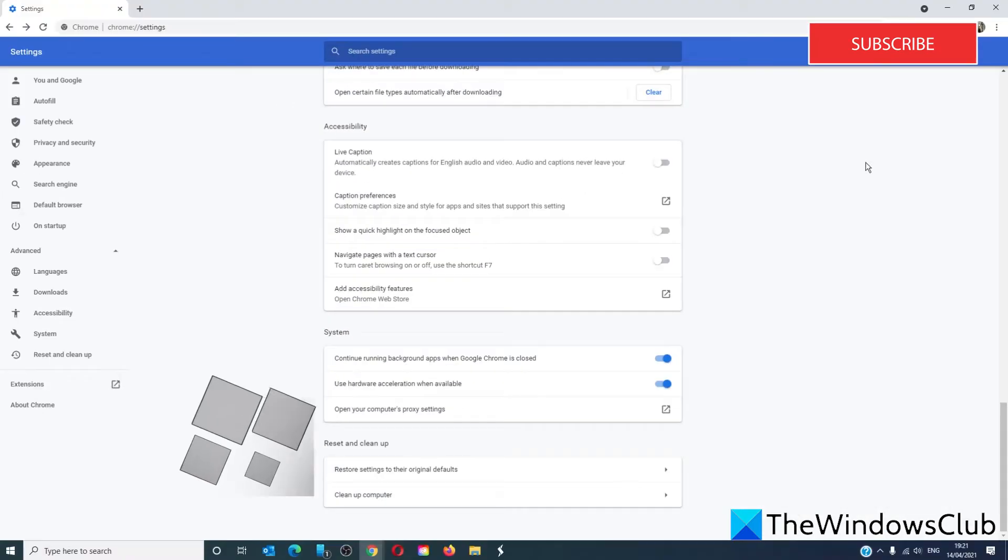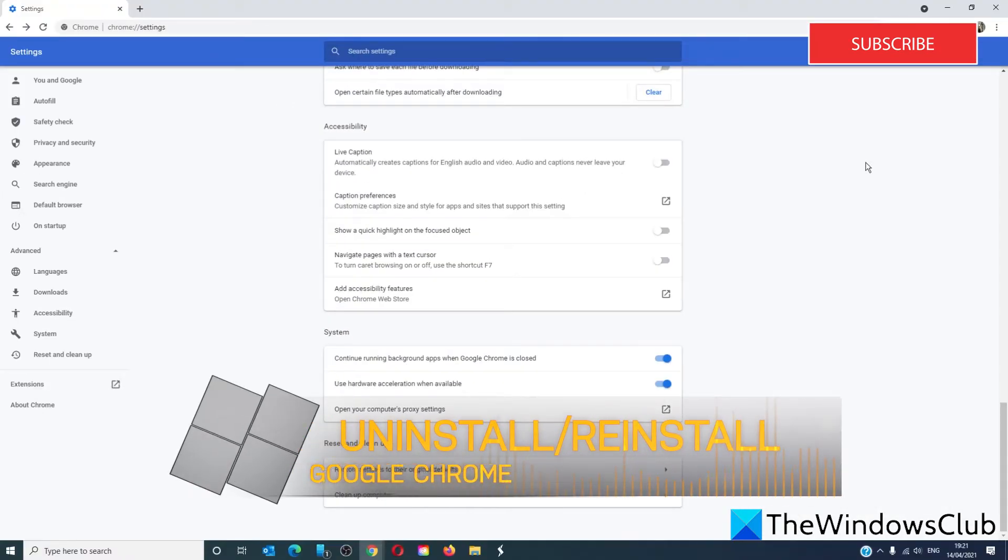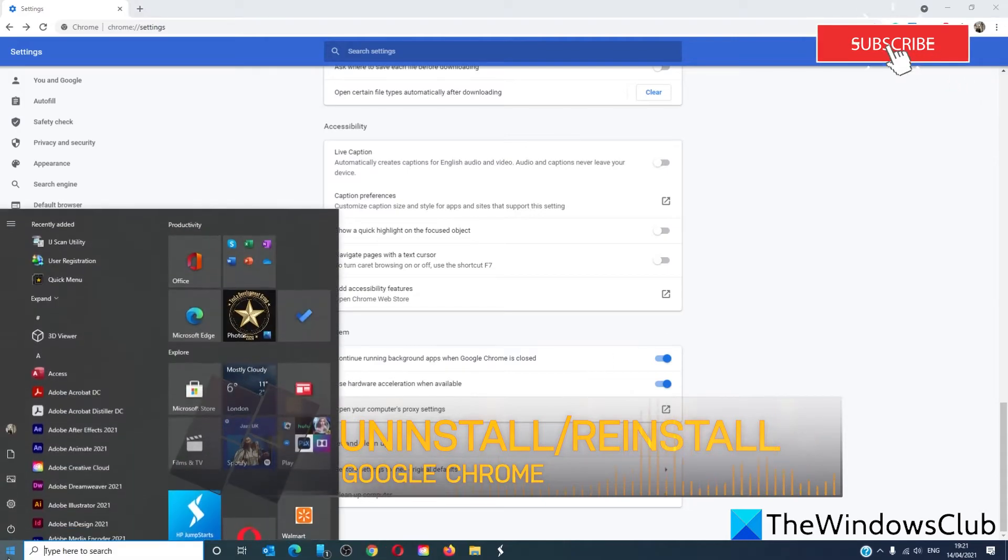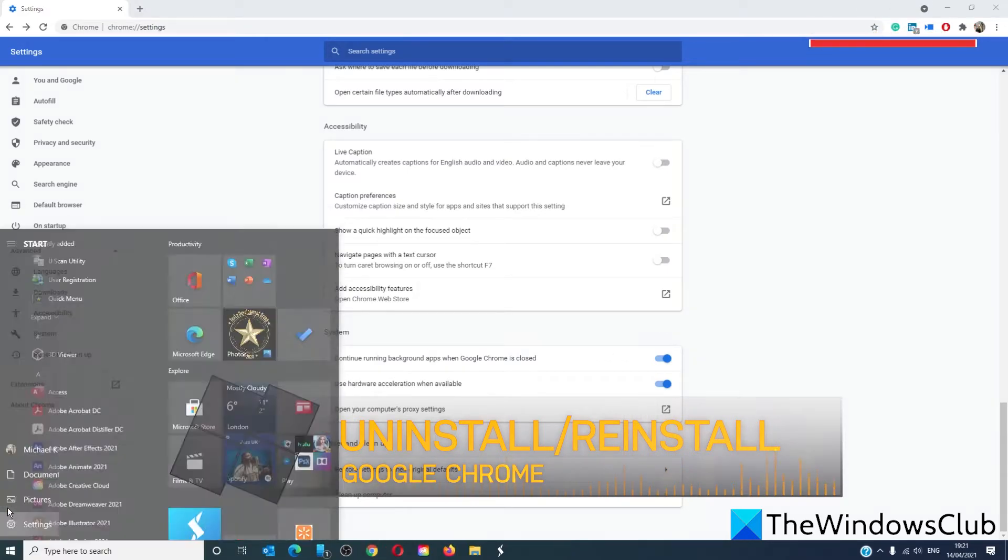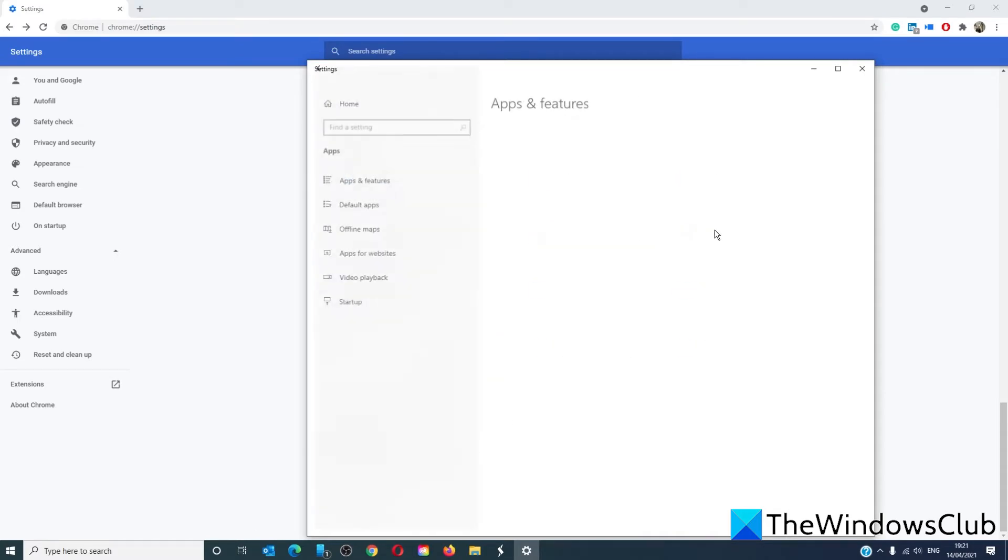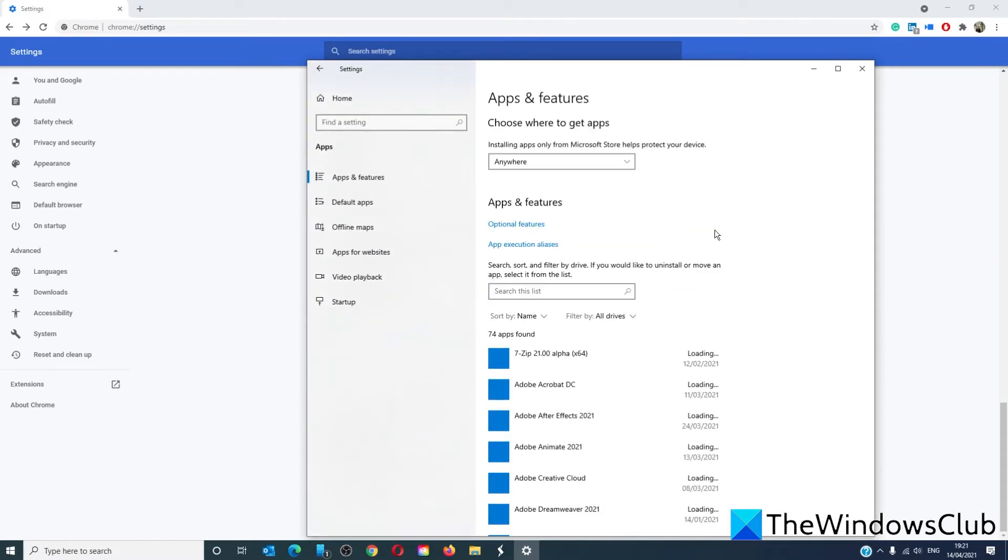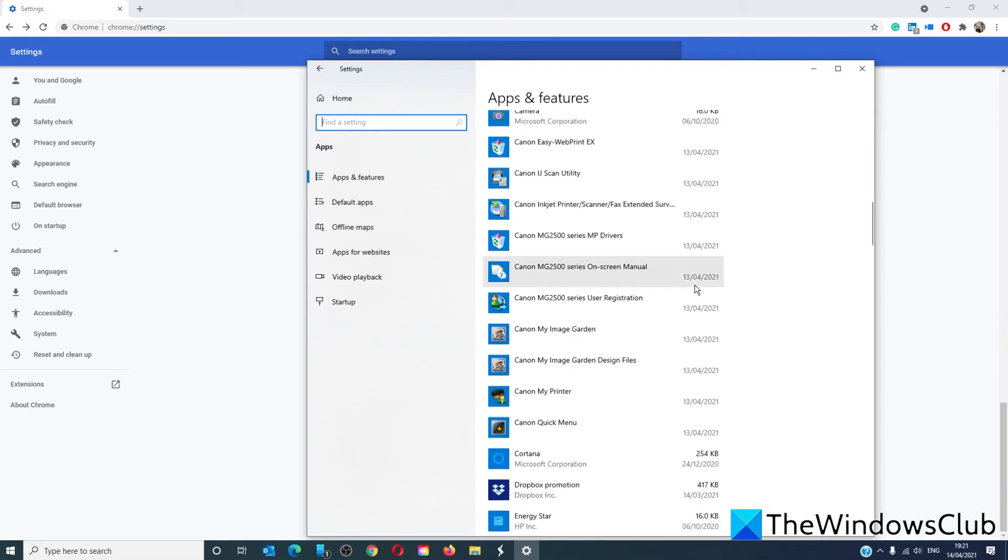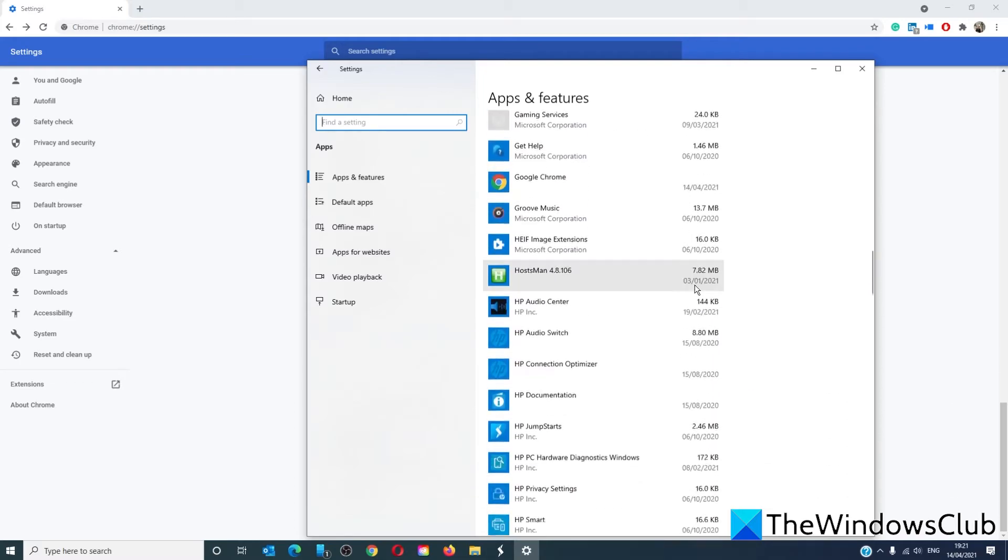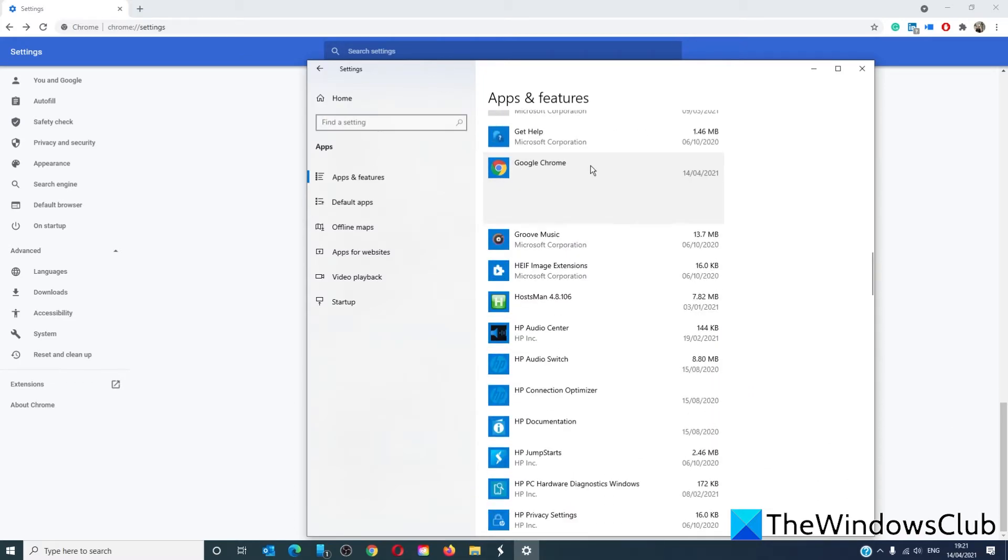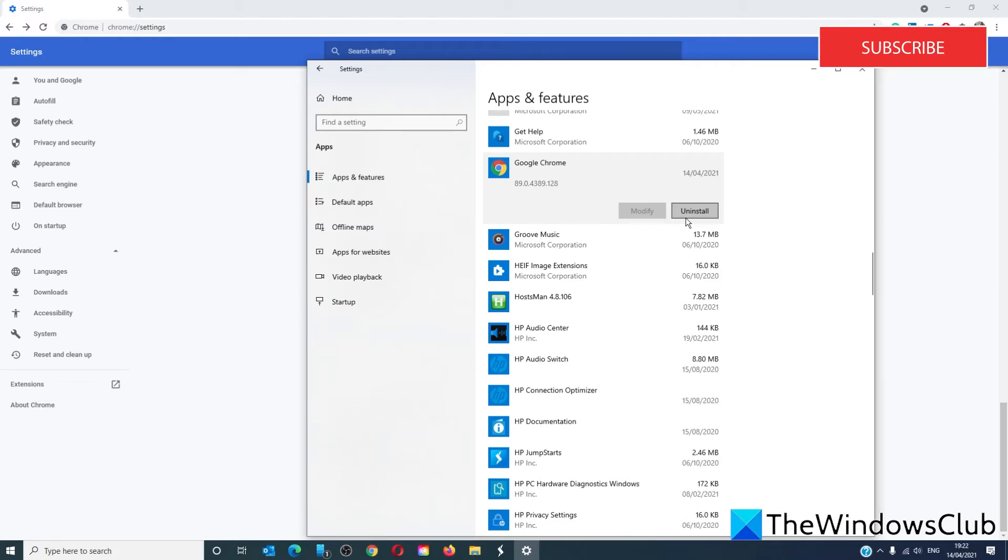If you still have this problem, the only thing remaining is to try uninstalling and reinstalling Chrome. To do this, go to settings, go to apps, under apps and features, scroll down to Google Chrome, and click on uninstall. Restart your system, download Google Chrome again, and reinstall it.